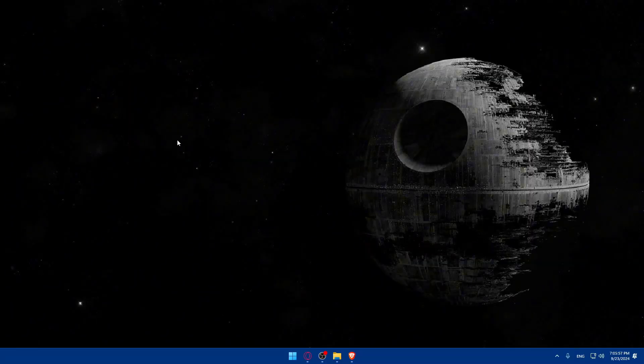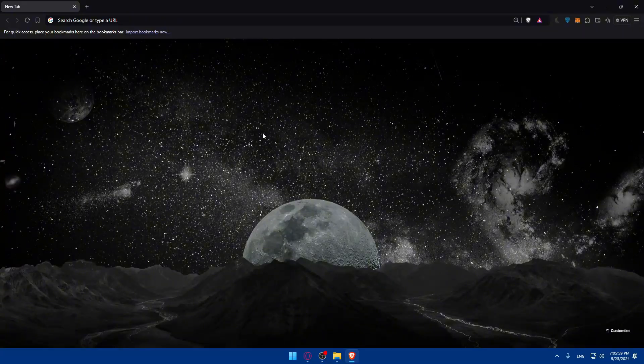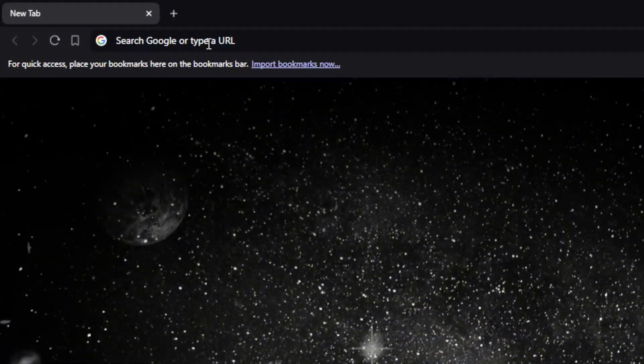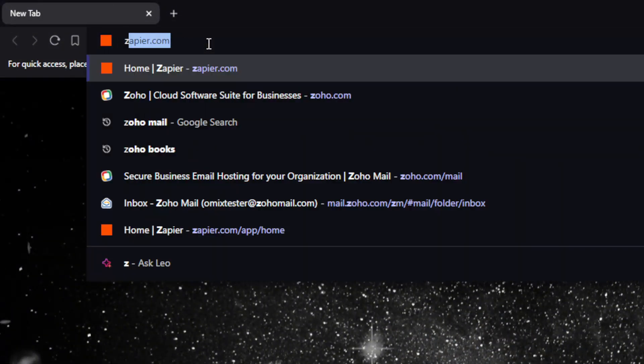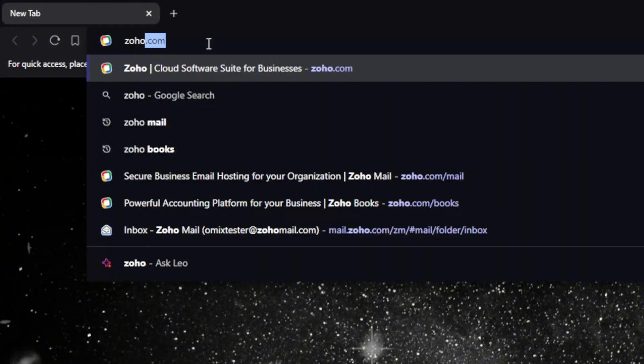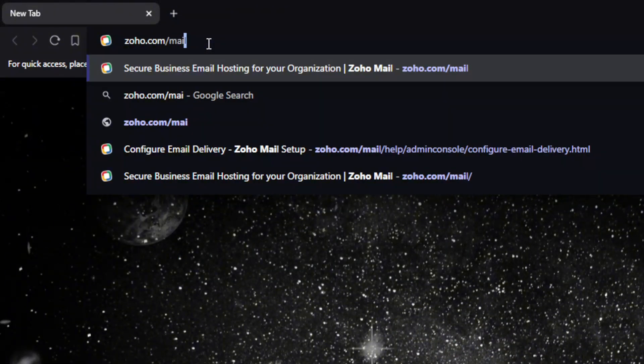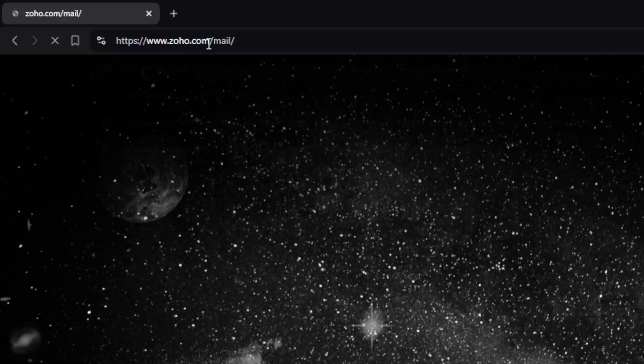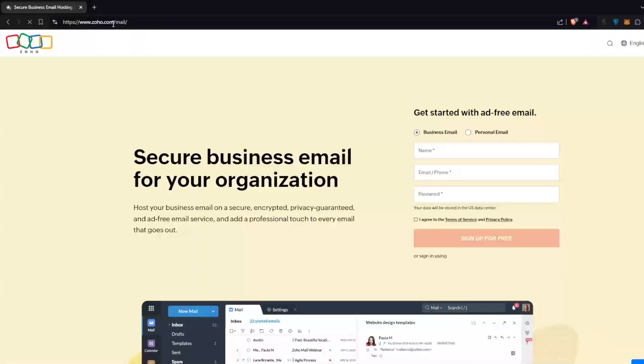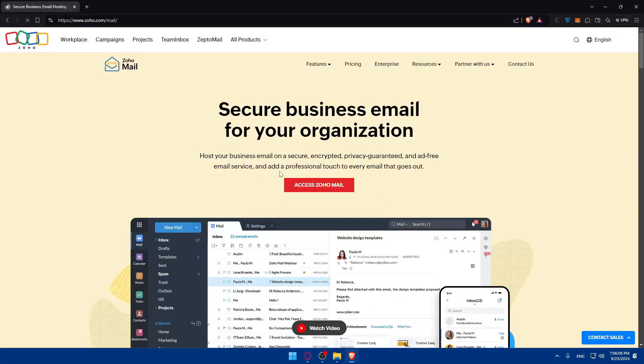First you'll need to open a browser. For me I'm using Brave, but you can use what you want. Once you open it, go to the URL section and type zoho.com/mail and hit enter. Once you do so you'll be taken here.